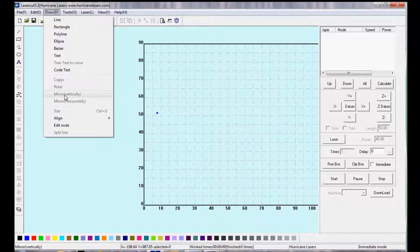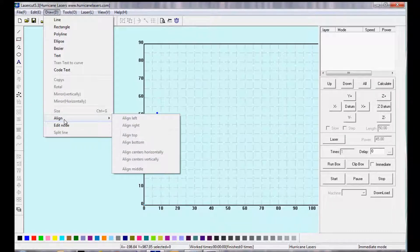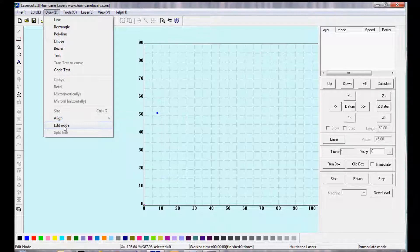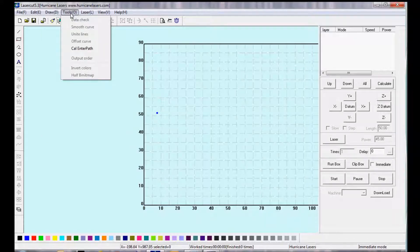Copy, Rotate, Mirror, Vertically or Horizontally. These are also on the left side toolbar. Align Options and Edit Node Options, which are also located on the left.